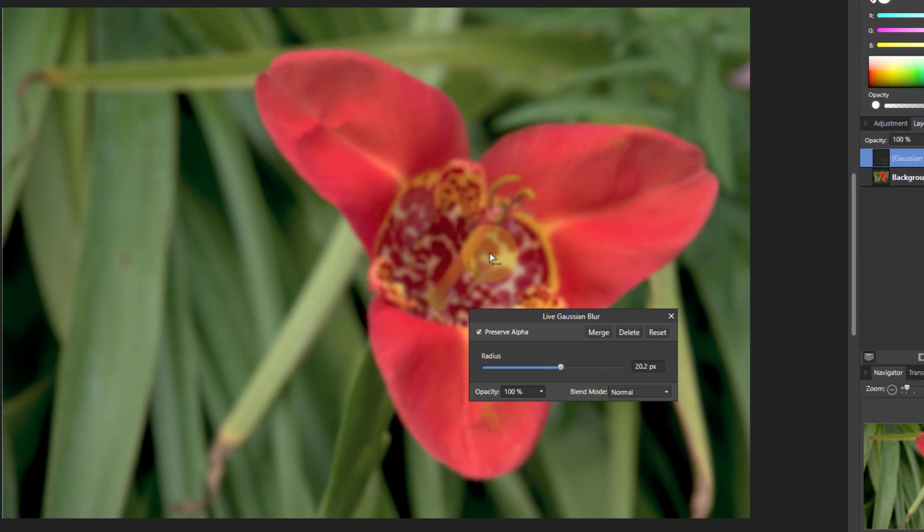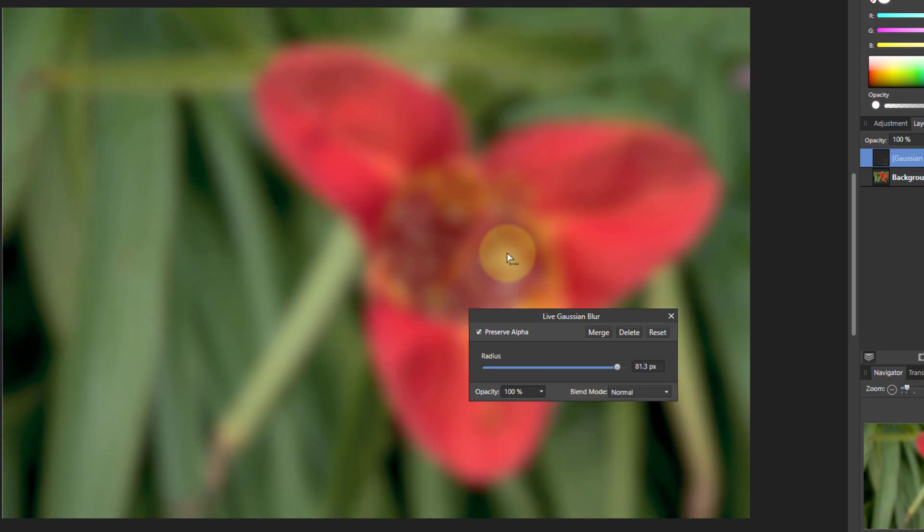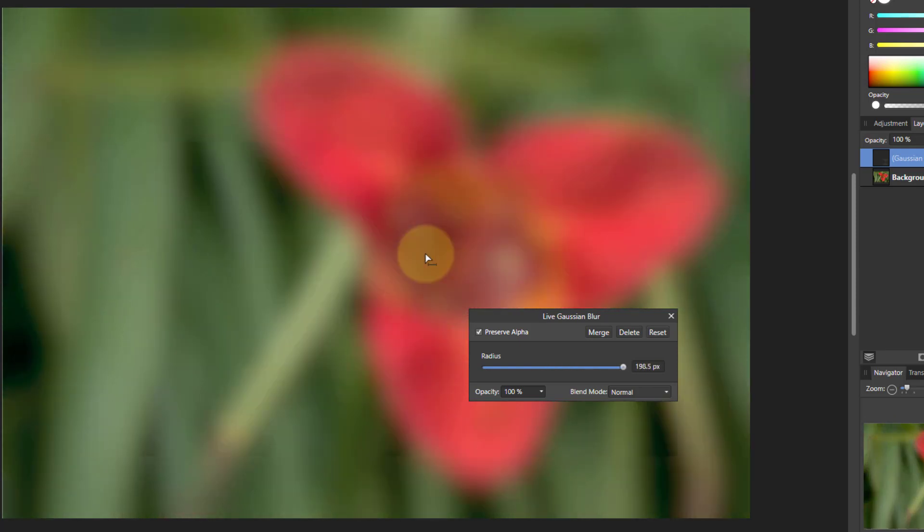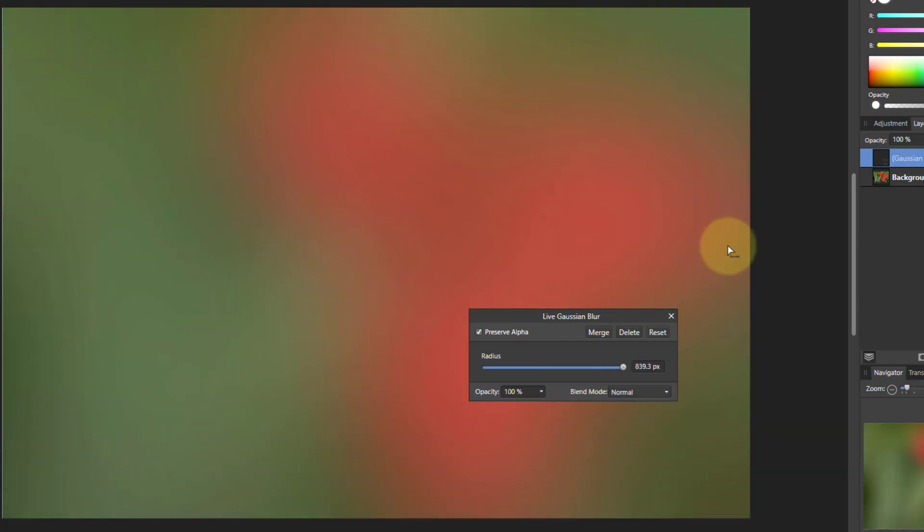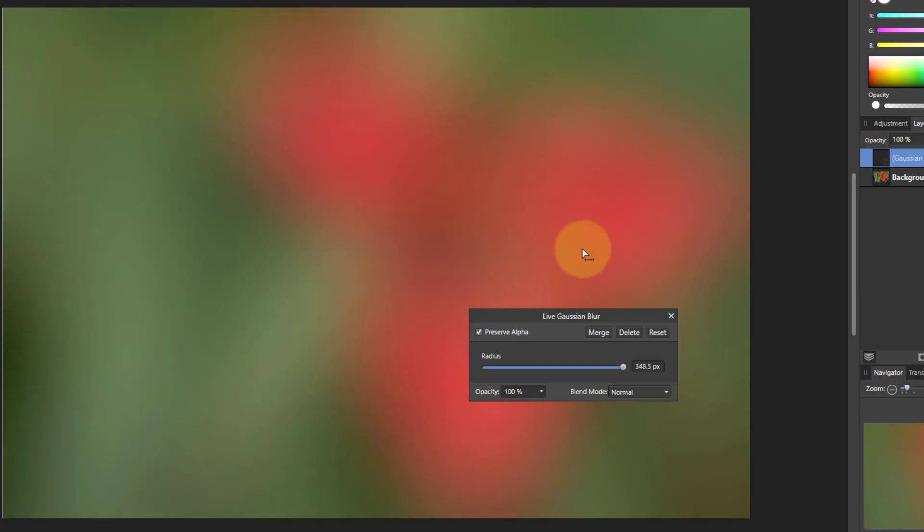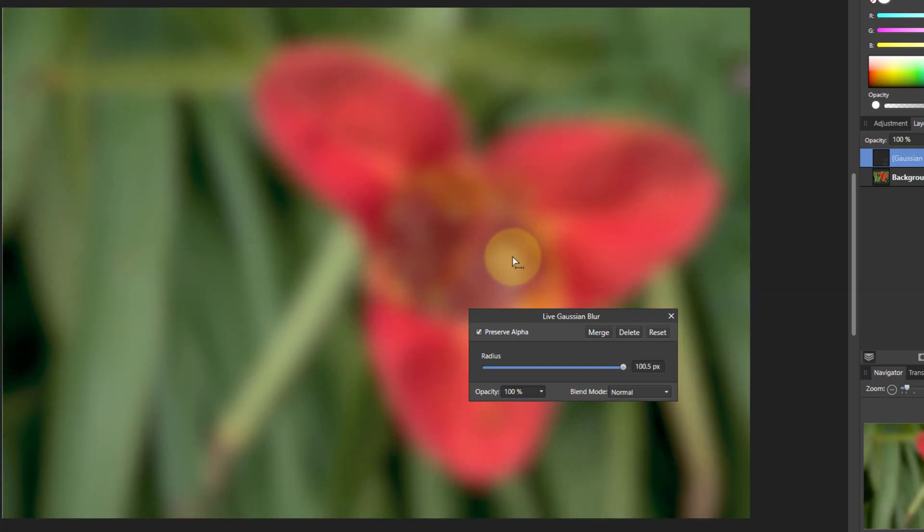It's just going to get more and more and more, more and more until it gets to the maximum which is 1024 and that's pretty blurred. So I'll come down here to something where it's about right. So there we go.